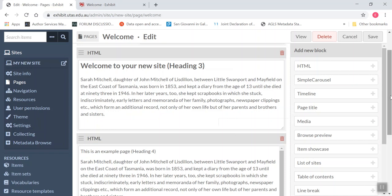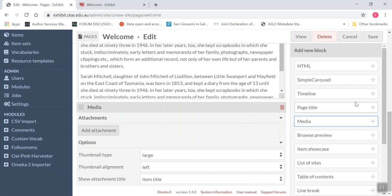I'm going to add a page block now, I mean a media block. So here I go to add new block, I click on media and here I am in my media block, it's open now on my page and I'm going to add an image.